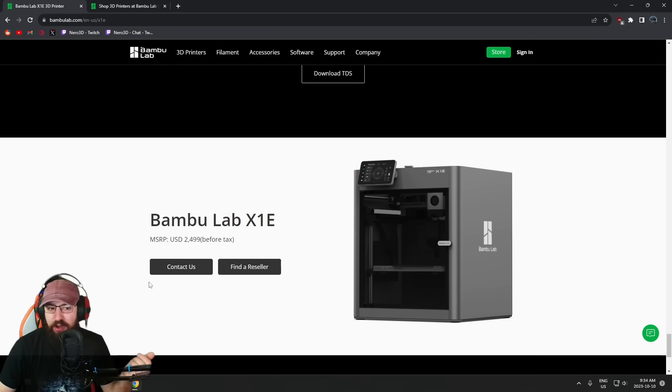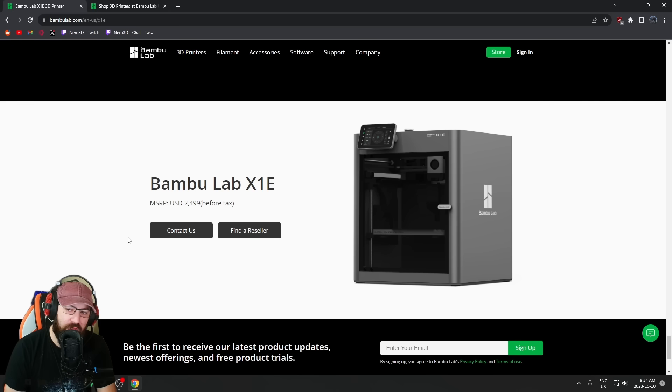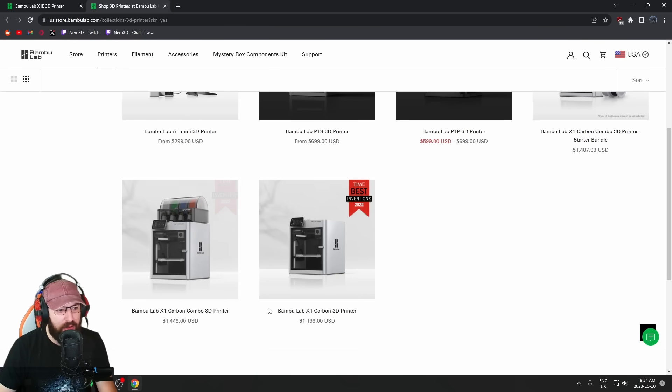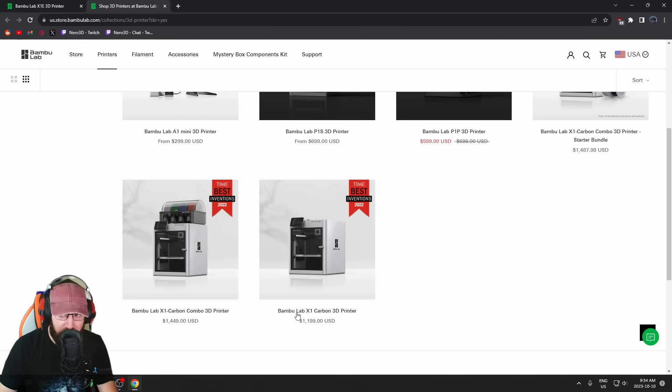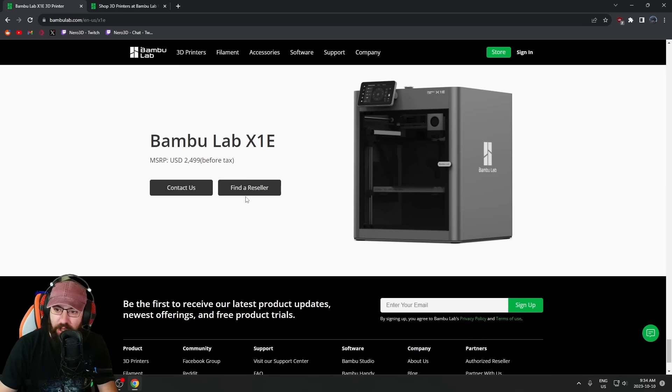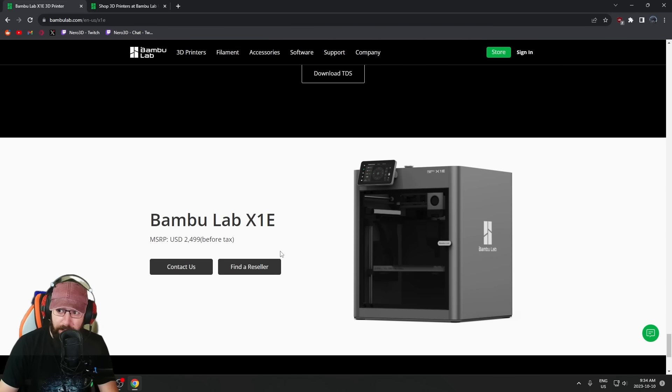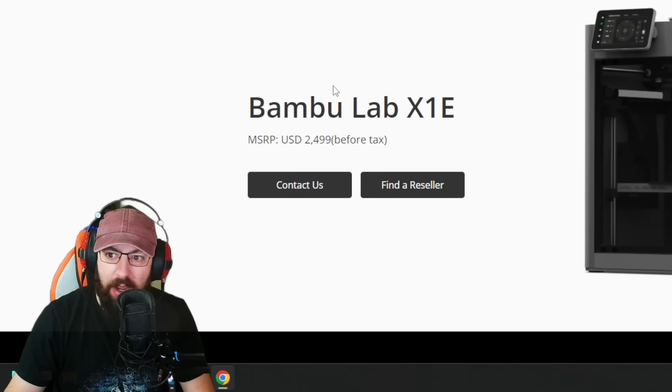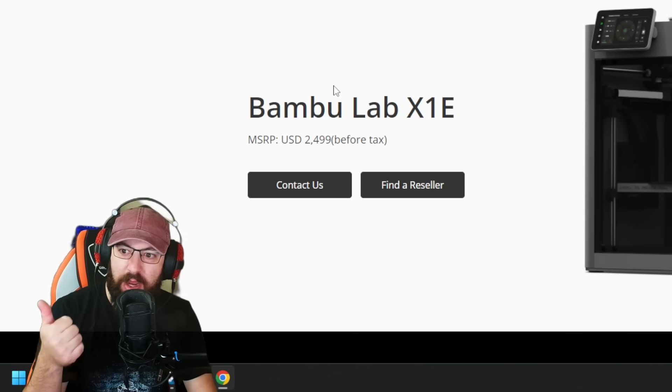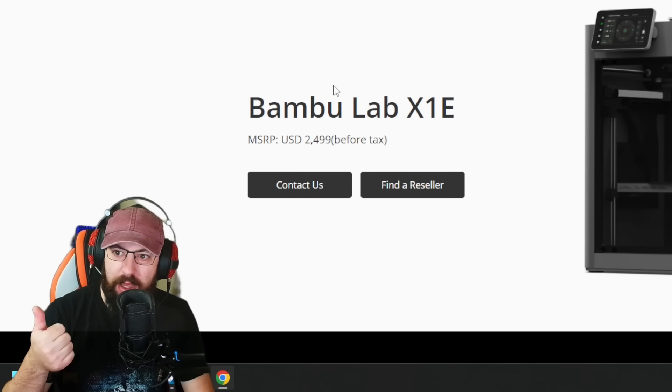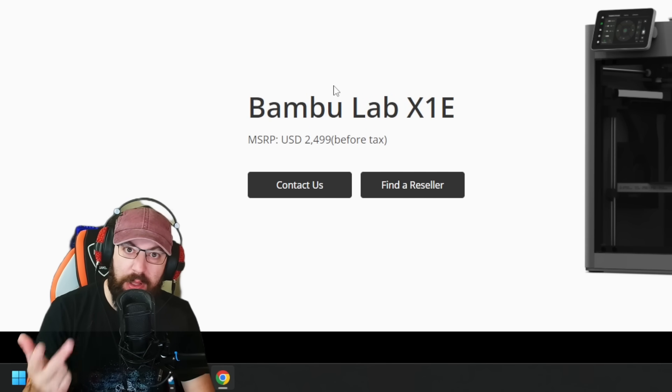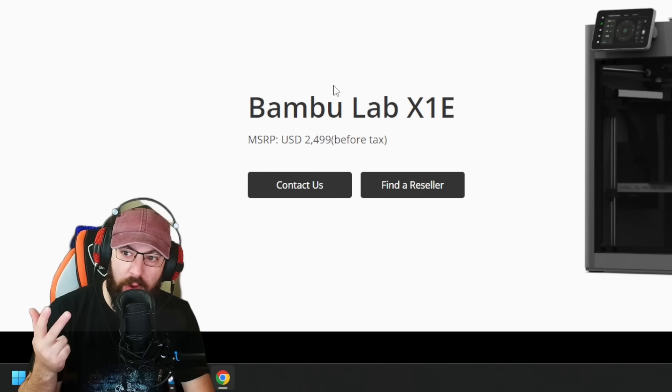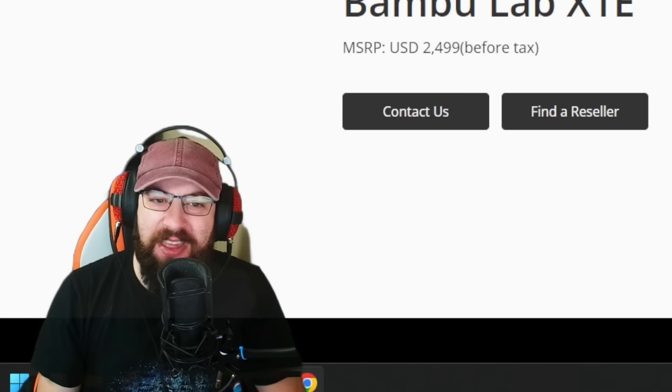For $2,500 USD. If I'm not mistaken, the stock X1, not the combo, the stock X1 is $1,200 USD. So that's $1,300 more than a standard X1C. There's no AMS, the AMS is an option. This is before tax as well. So you're basically paying over a grand more for a chamber heater that's going to have to run non-stop because you're going to constantly leak air, some better connectivity, and the ability to run it in fully LAN only mode and meet some requirements for certain businesses. This is an enterprise product. With that price premium, that's an enterprise product.